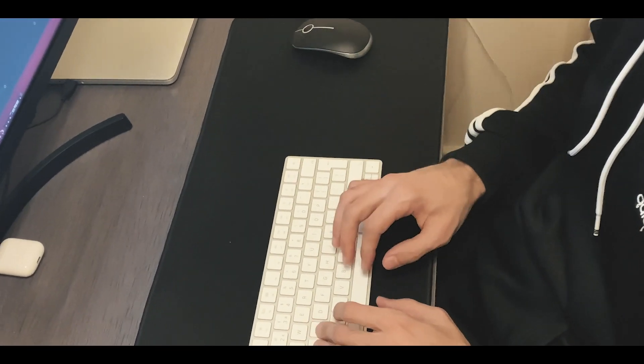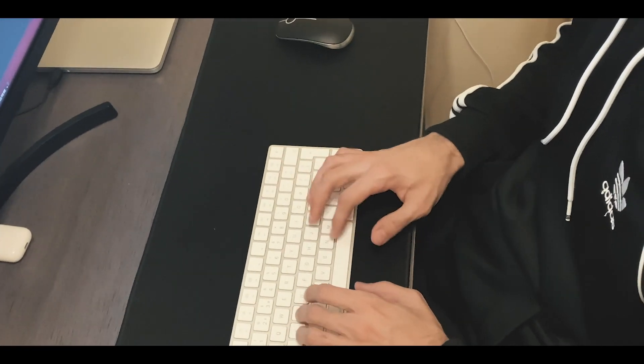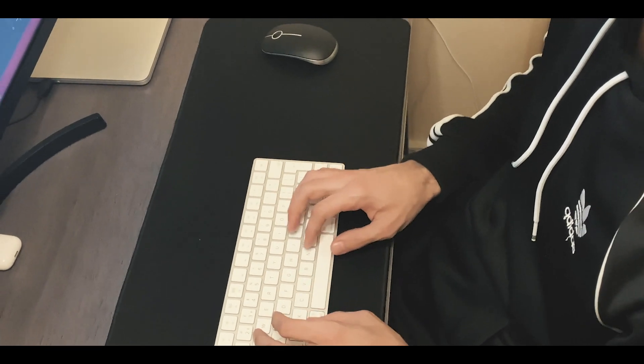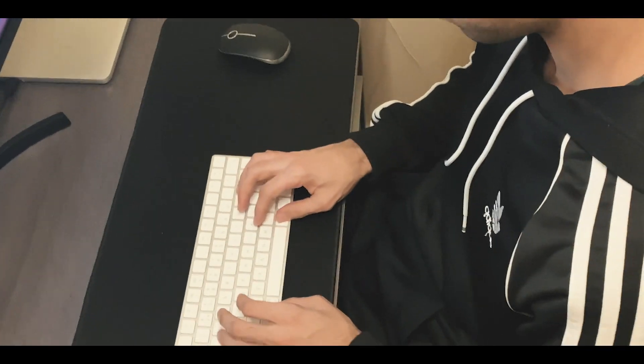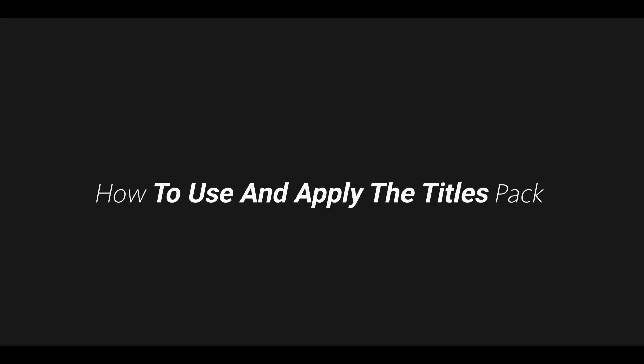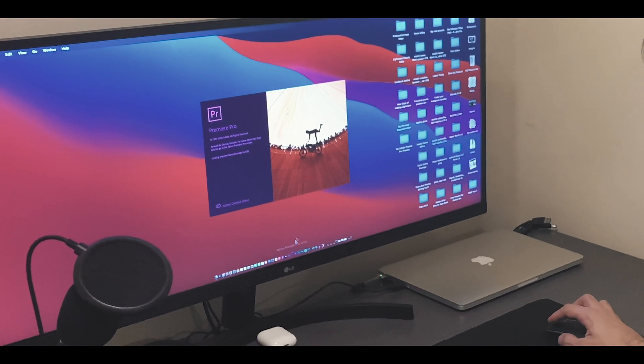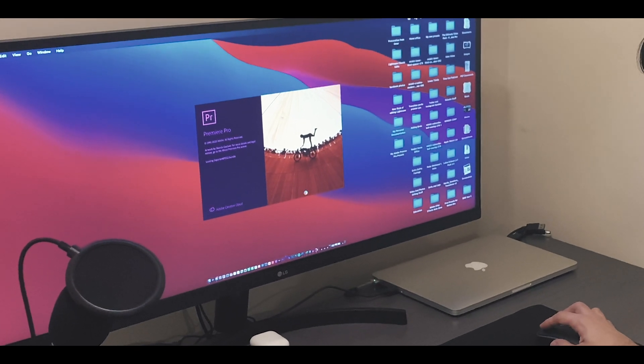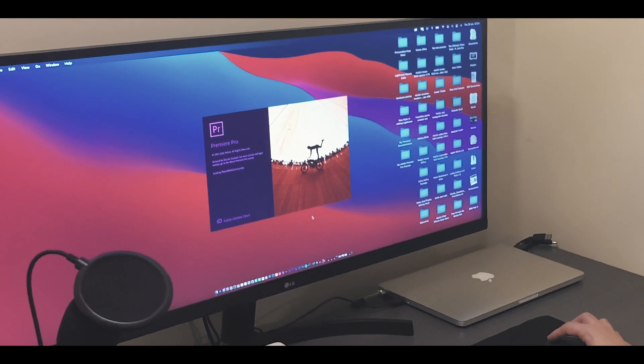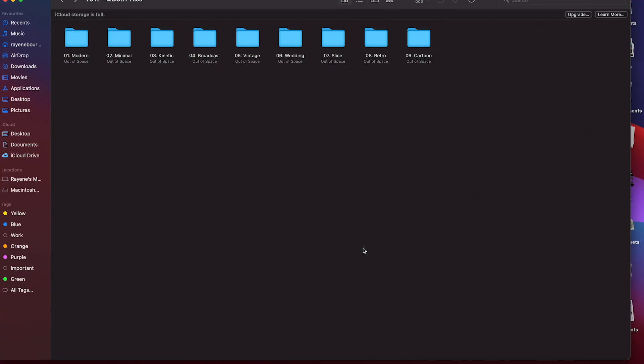It's really cool because you get over 200 different styles, providing you with a huge variety. As you saw, it's really flexible in terms of its ease of use. These title packs can be used on Adobe Premiere Pro. In regards to importing these packs, I'm going to show you guys how to do that.